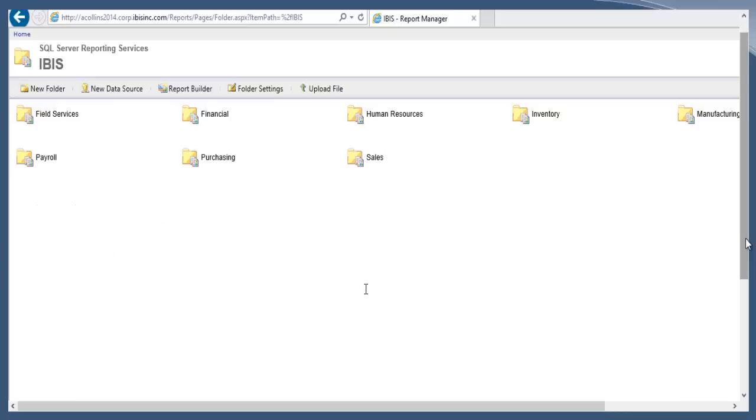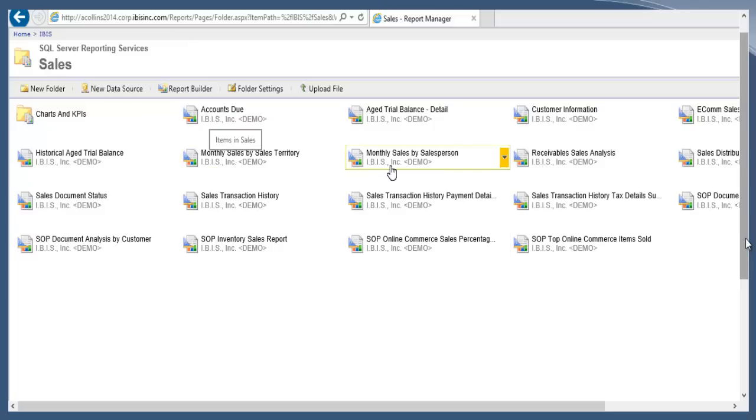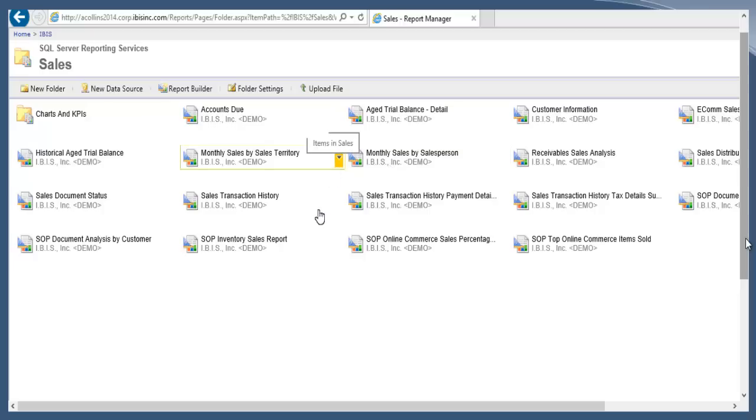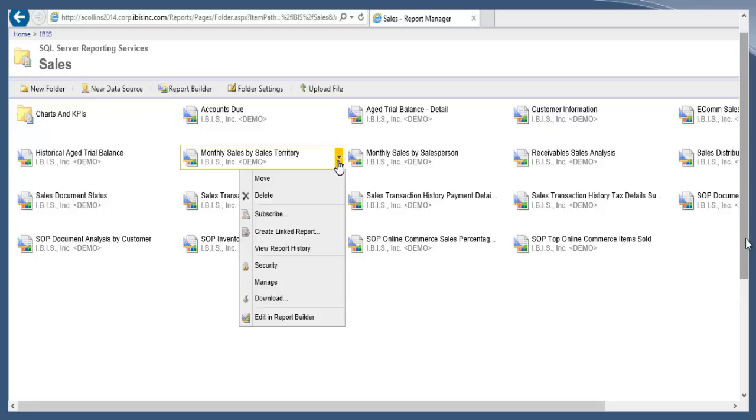Now we're going to get started with the demo. I have now opened my report server using Internet Explorer. Just take a look at where these reports are. I know they are in the sales folder and the two that I'm interested in today are the monthly sales by sales territory and monthly sales by salesperson. I've already gone in and set up the data-driven subscription on the sales territory, so let's take a look at one that's set up first. We'll do the drop-down and we want to go to Manage.